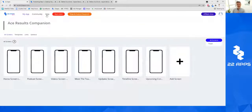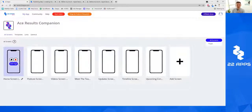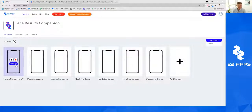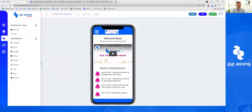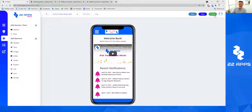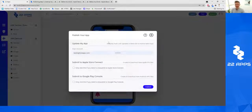To publish your app, come into any screen — we're using this ACE results companion test app. You're going to come into Edit on any screen and click Publish. It doesn't matter what screen you're on; all the screens will publish fantastically easily and quickly. This is the window that will appear.